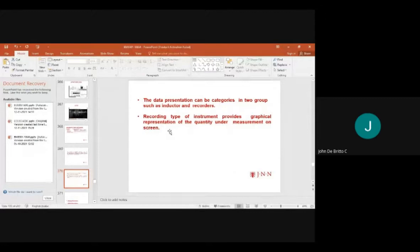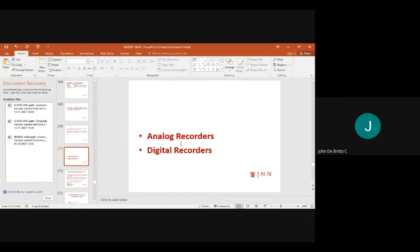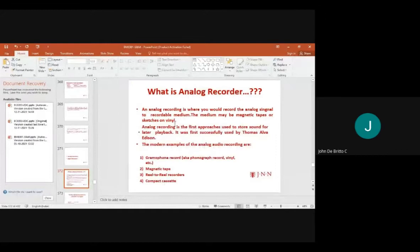Recording-type instruments provide graphical representation of the quantity under measurement on the screen. This graphical representation takes place through analog recorders and digital recorders, through which we can capture images.